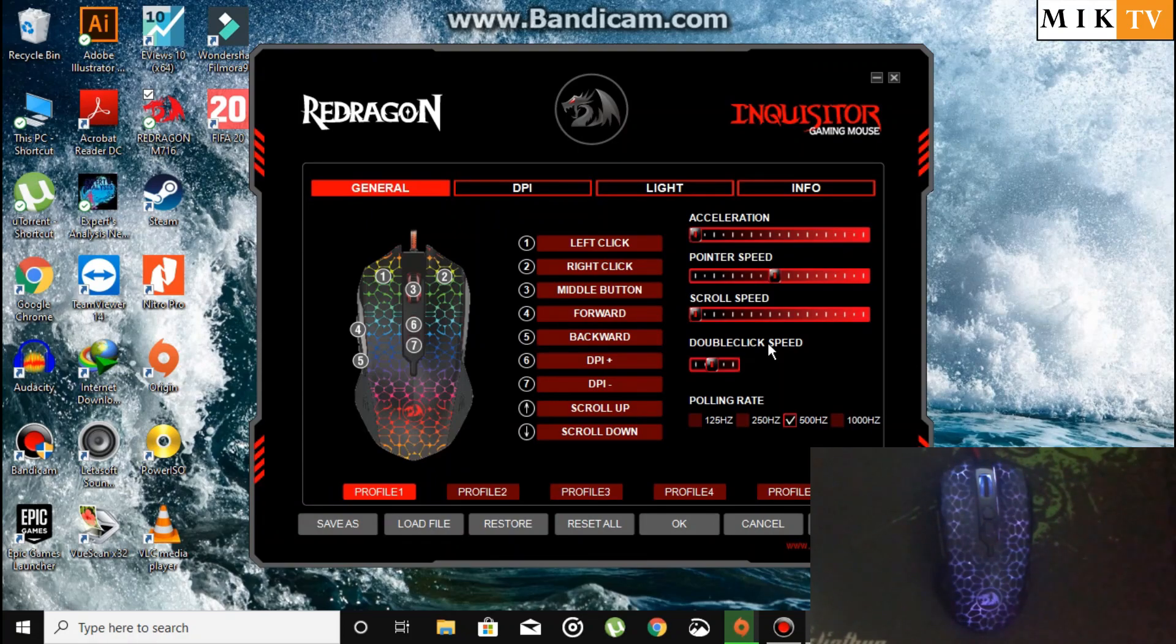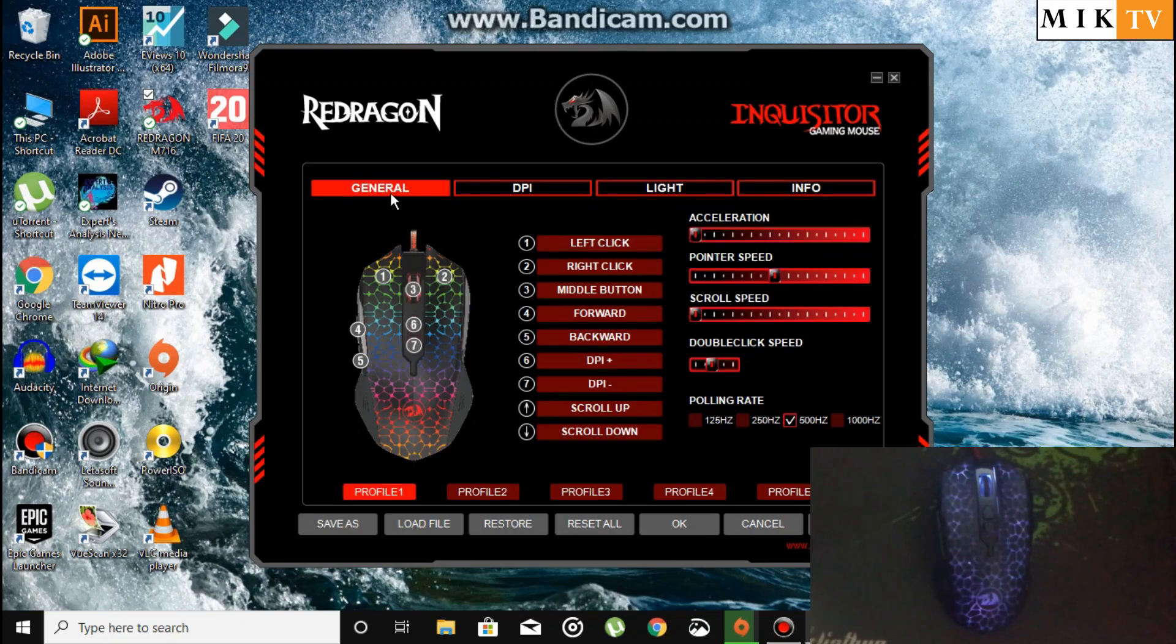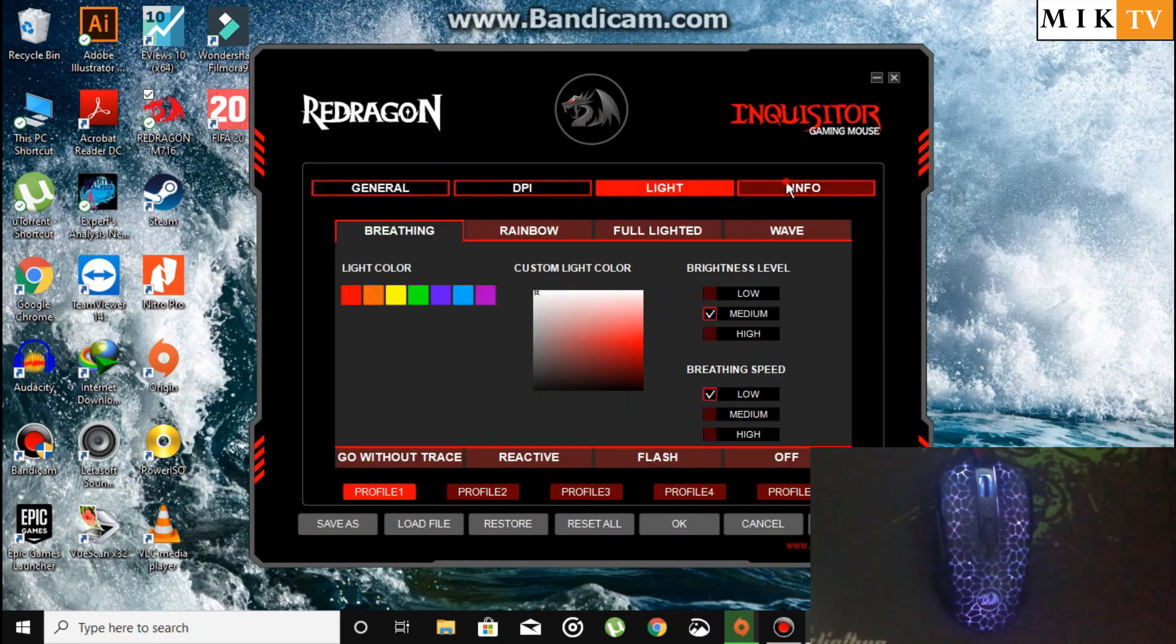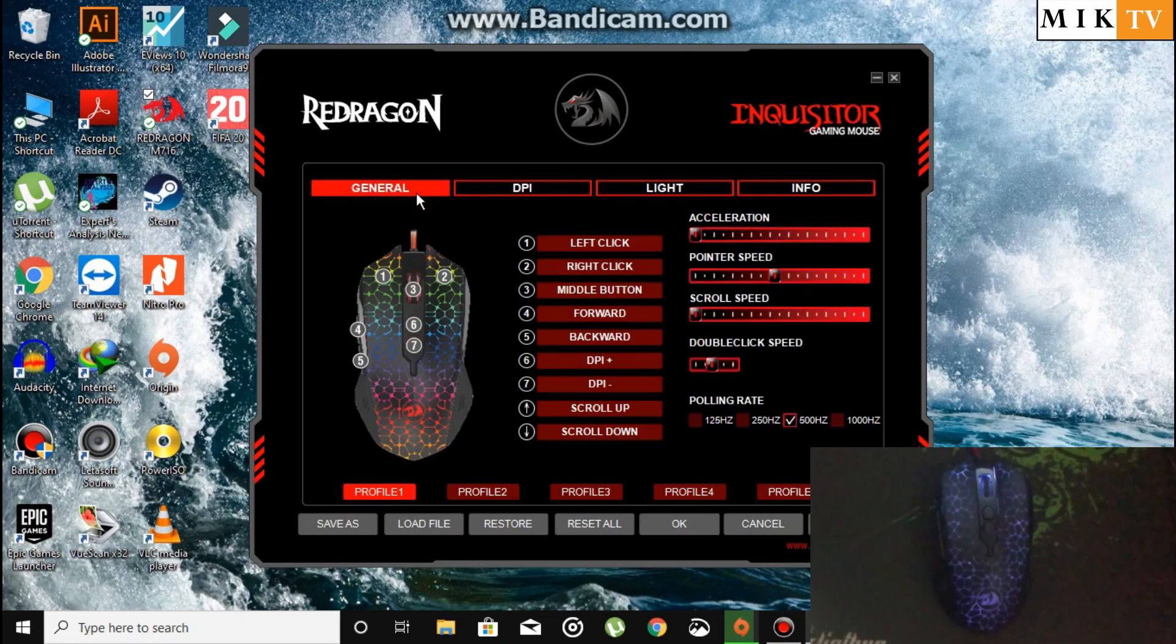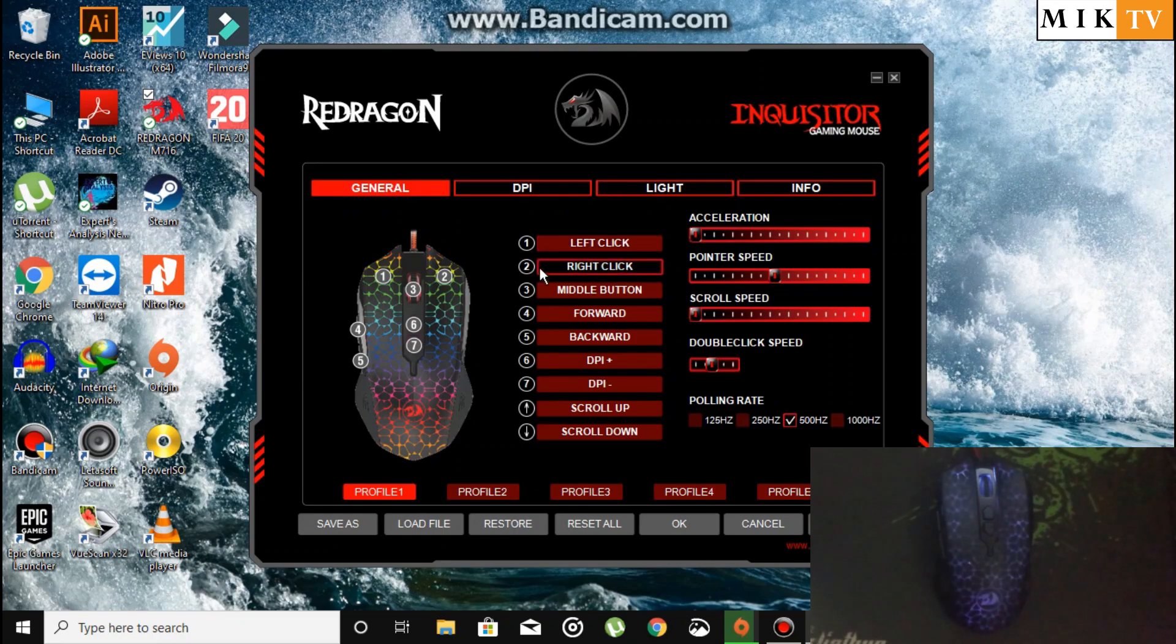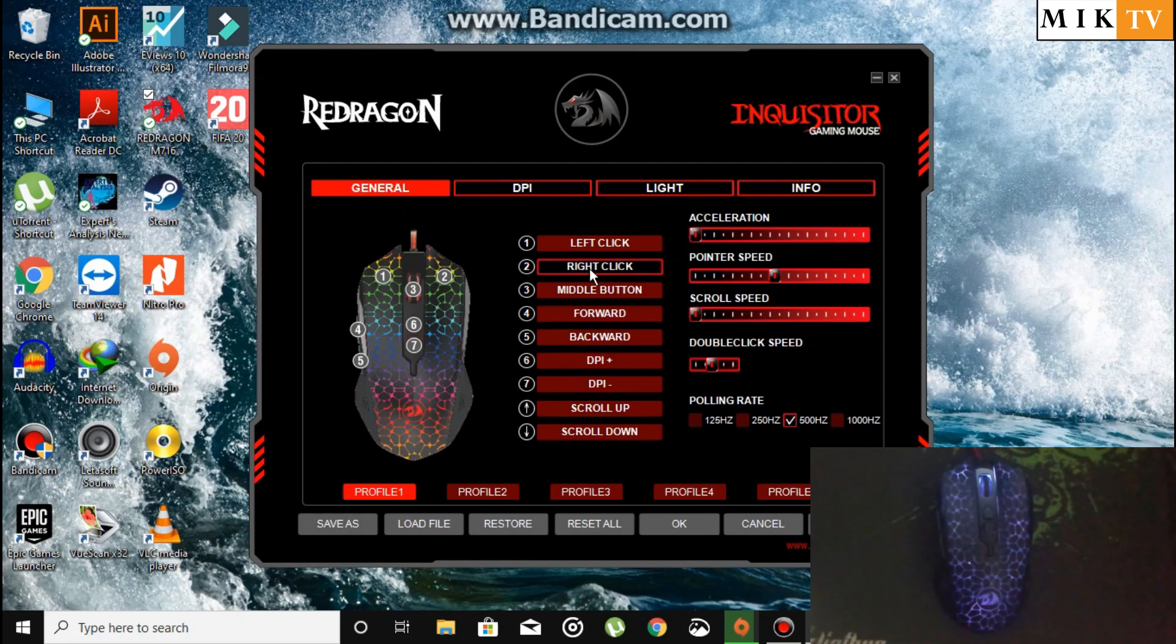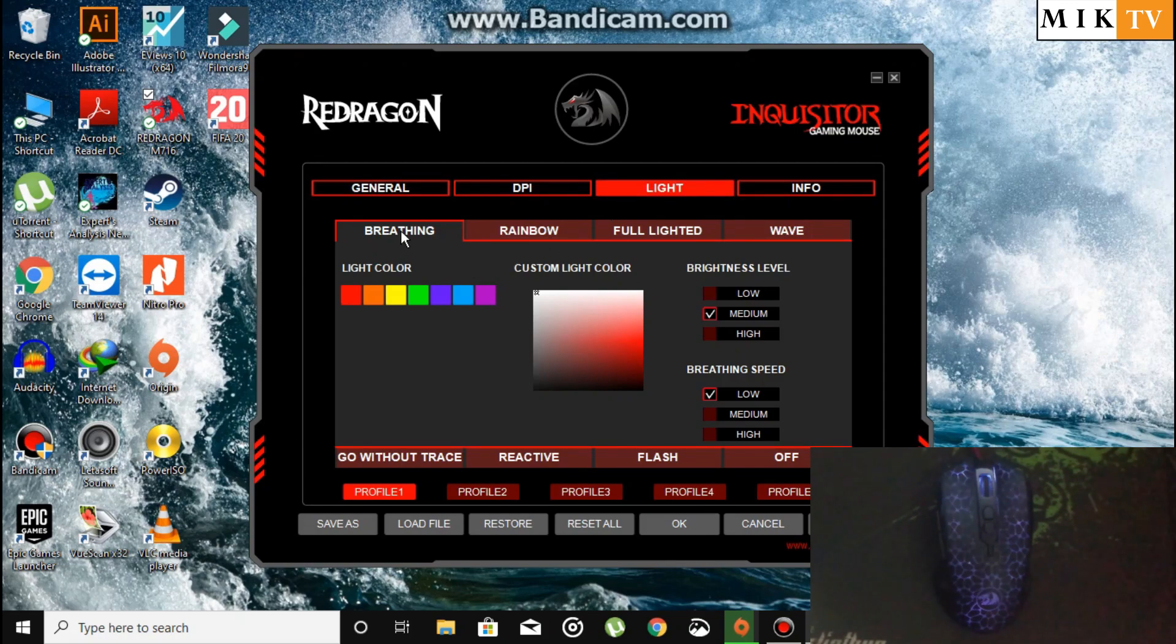The second step is to jump over to your software. In the software you have various tabs: General, DPI, Light, Info, and Profiles. In General settings you have the buttons. Without further digging into this section, I want to dig into the Light section because this is the section that most people are interested in.